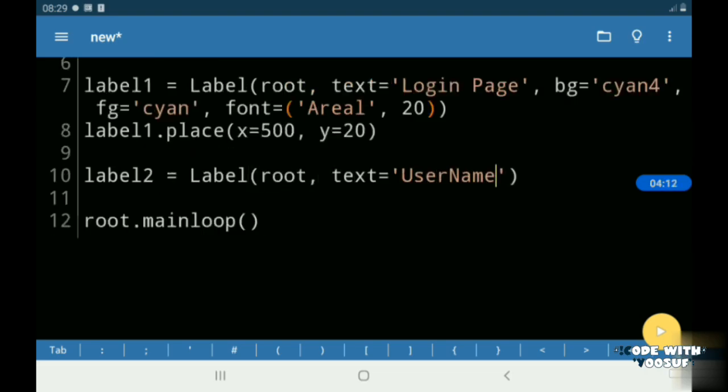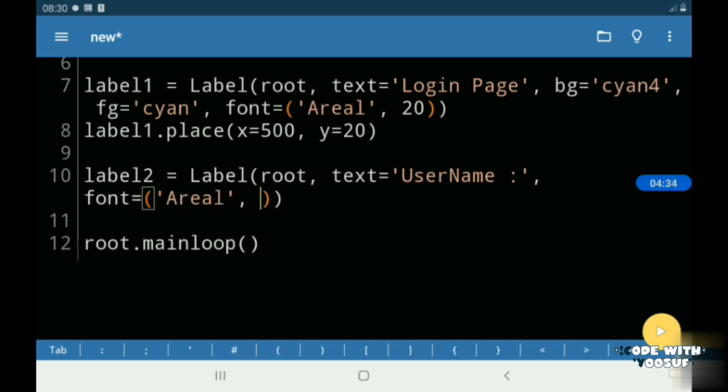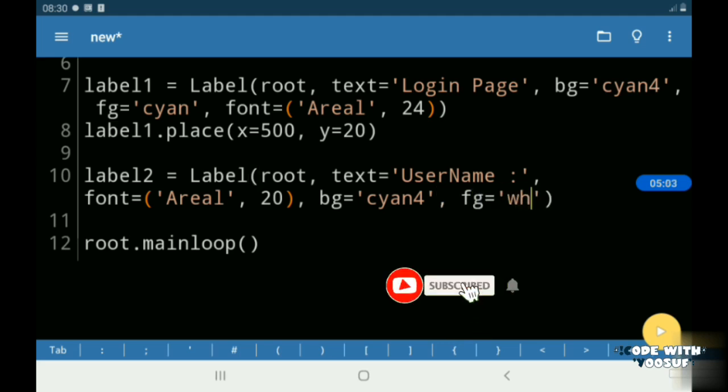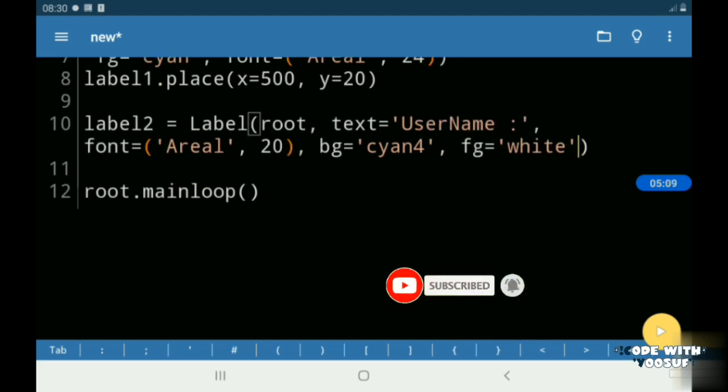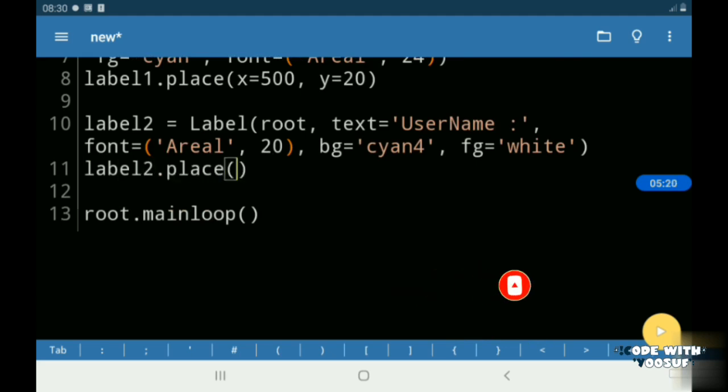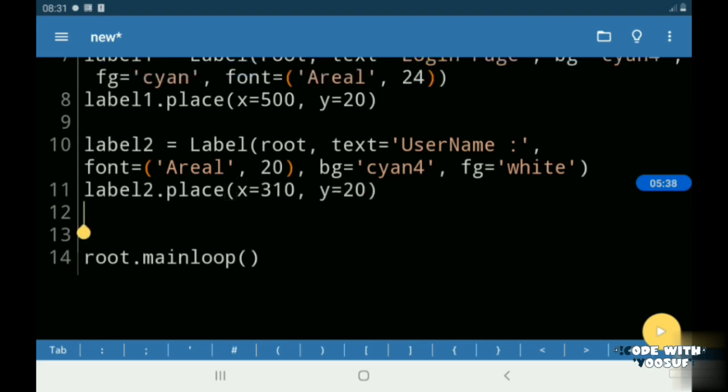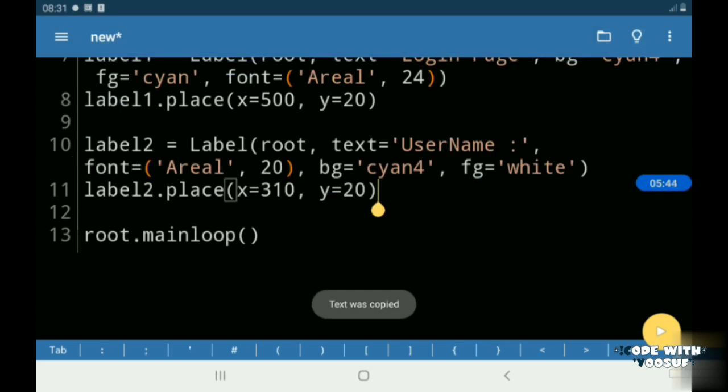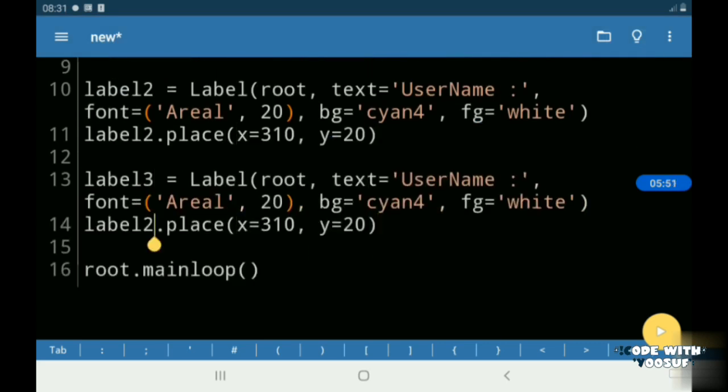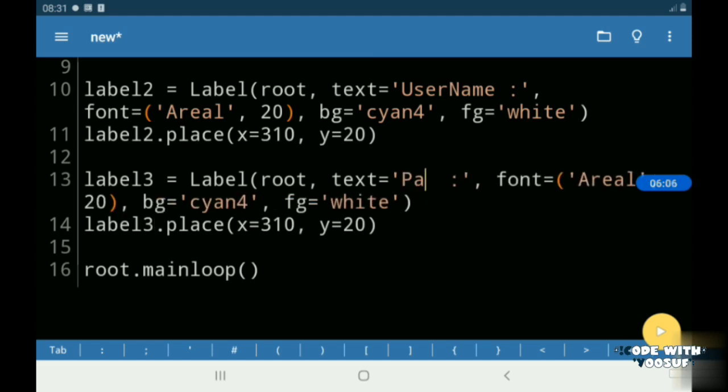Then I created another label called username and I gave it a font of Arial 20. Then I created another label called password.